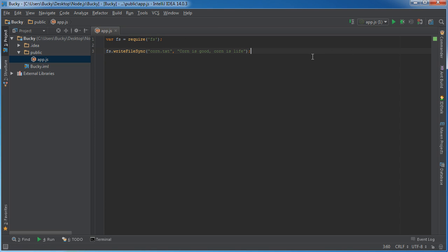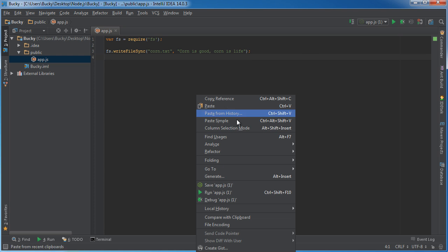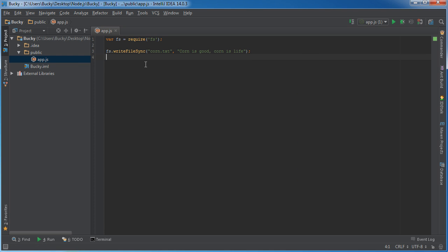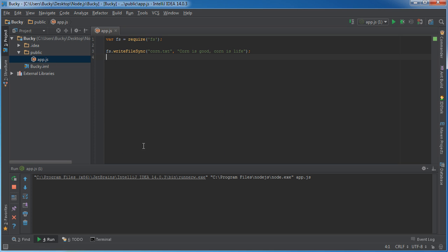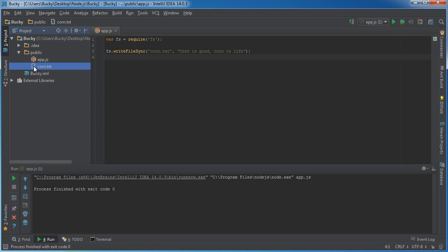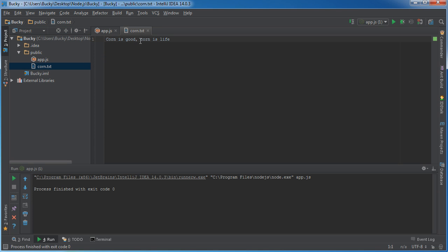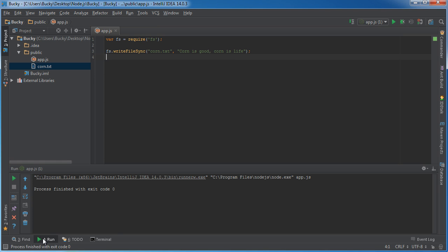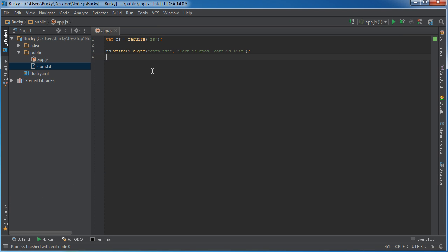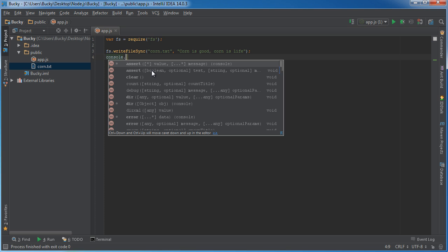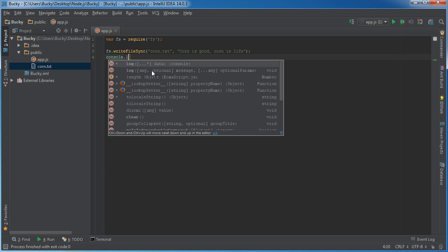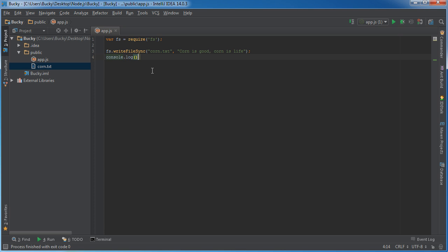And we also have an optional third parameter, but we don't really need it. So whenever I run this, what it's going to do, and actually, before I do that, look in here. It's going to create a corn text document in the same directory. So right now, I only have one file in here, app.js. Going to run this, finished, and check it out. We now have another one. If we double-click it, we can see corn is good, corn is life. So that's what that does.